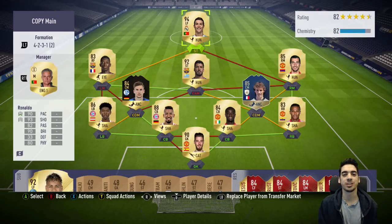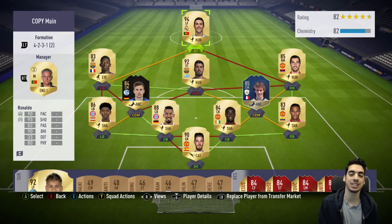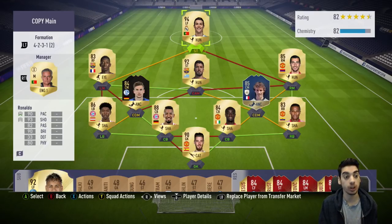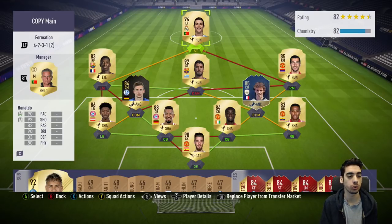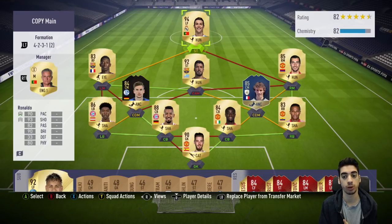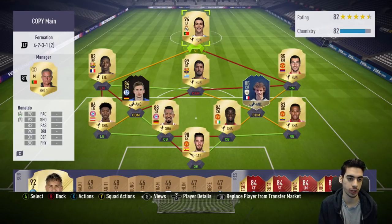Hey guys, what's going on? Inception here, welcome to another video. Today is going to be a video for the 4-2-3-1 variation — the 4-2-3-1 bracket 2, and the regular 4-2-3-1.